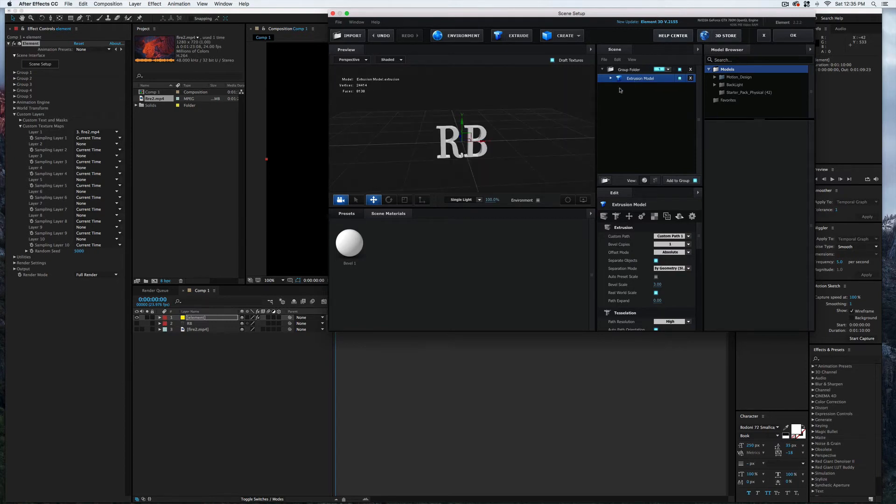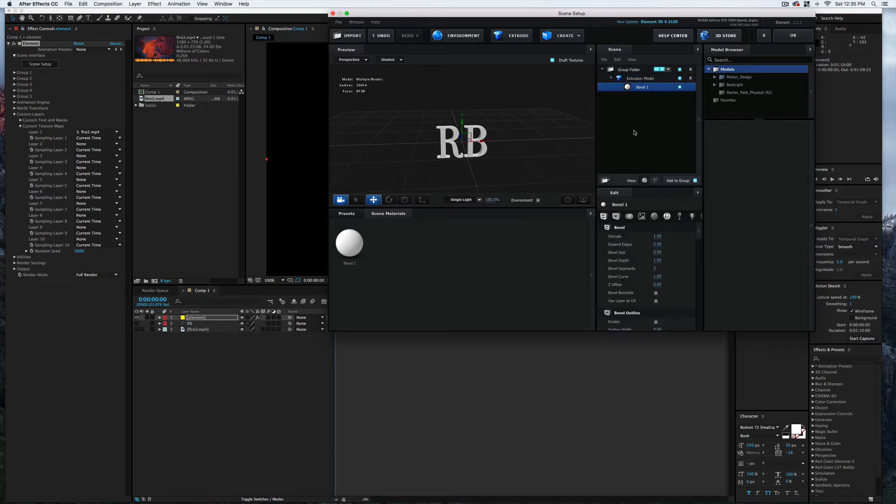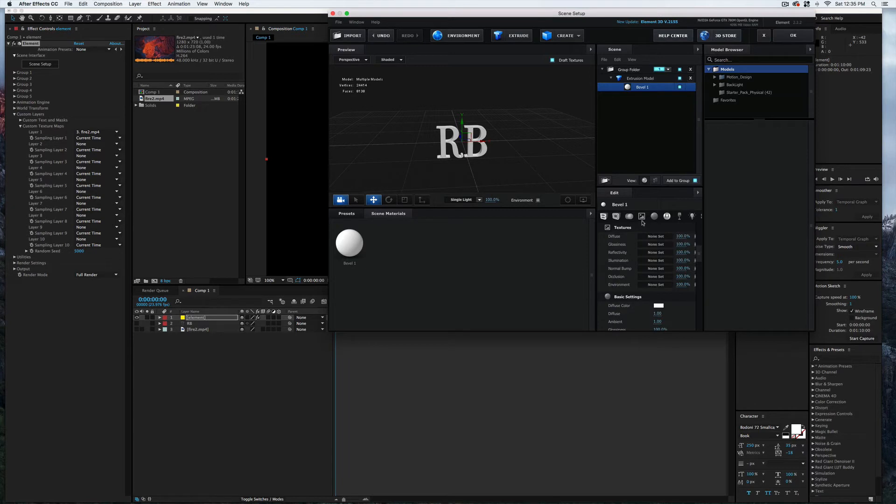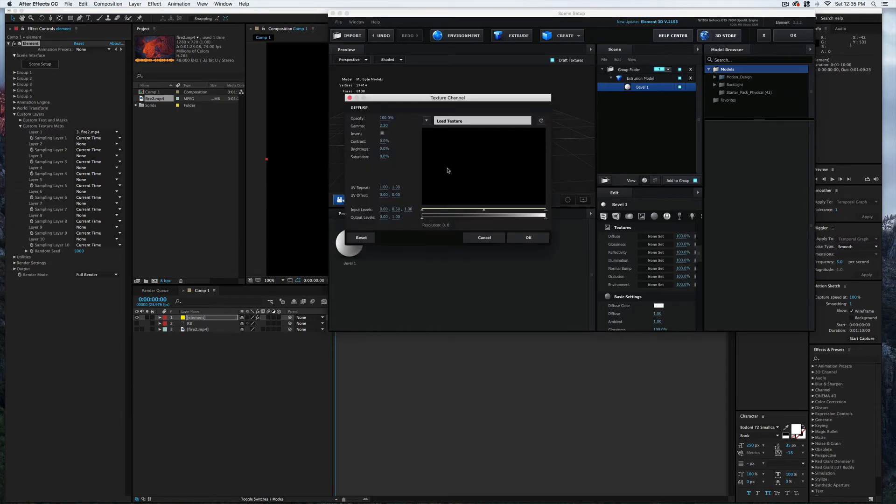So here's our extrusion here. I'm going to open that up, and then here is our texture. Now with the texture selected here—right now it just says Bevel 1—I'm going to select this picture icon; that is the Textures. Now that'll get us to the Textures area. This top one here, Diffuse, right here where it says None Set, I'm going to click on that.